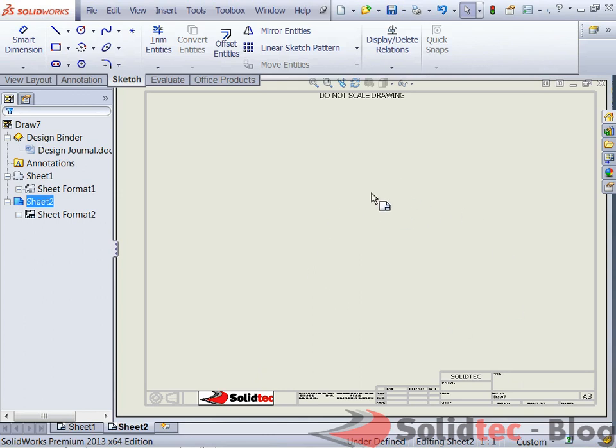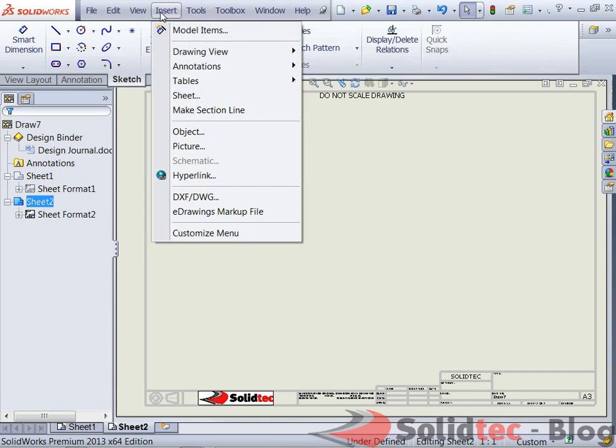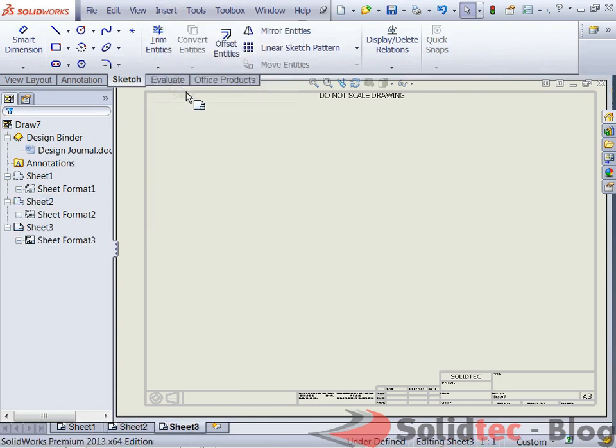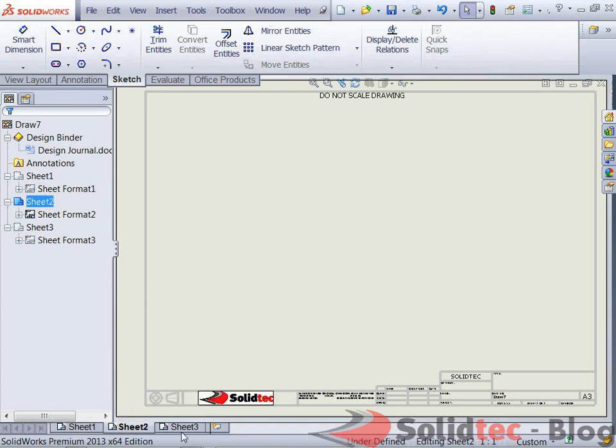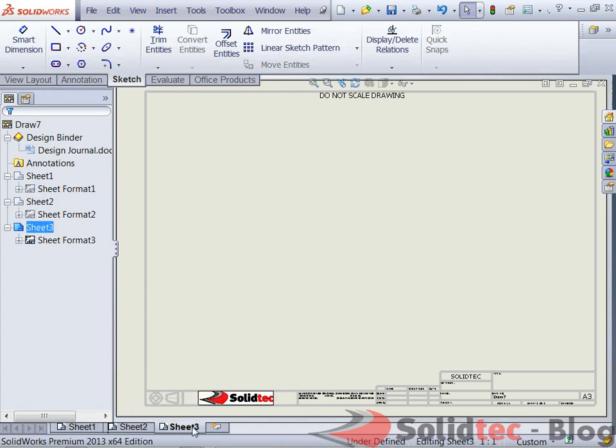The other way we can insert a sheet is by going to insert and say drawing sheet. And once again, same thing has happened. So I now have three drawing sheets, each with a visible title block, as you can see.